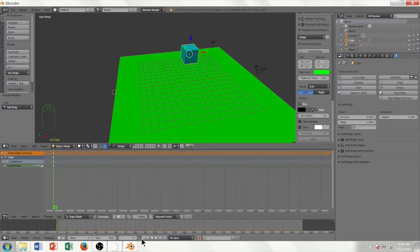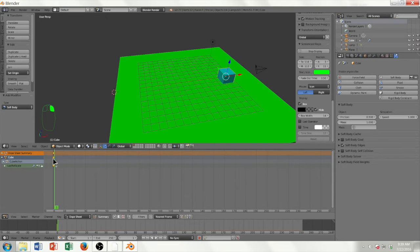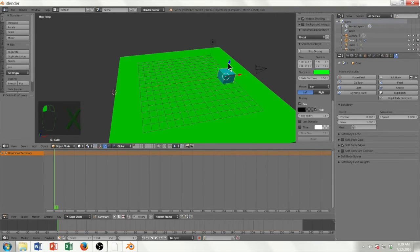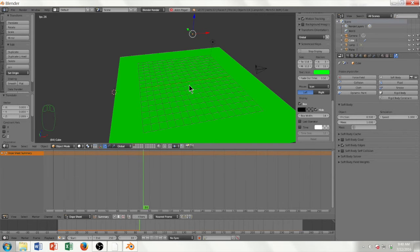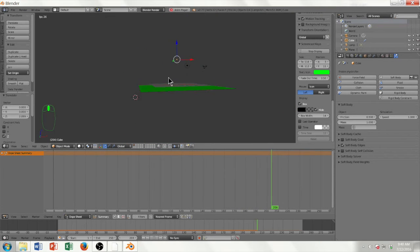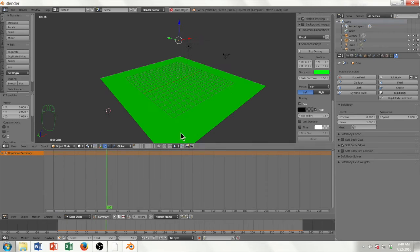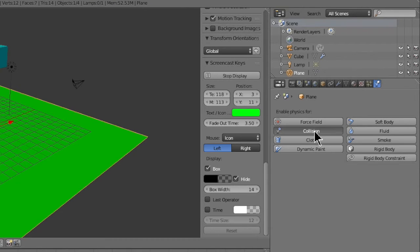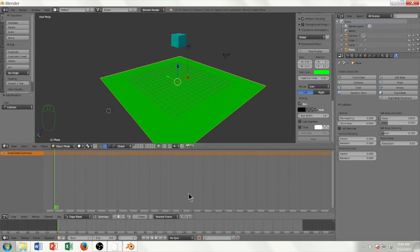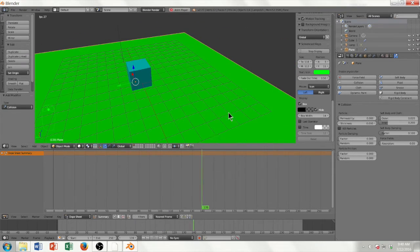Let's see if this worked — I'll play the animation like before. The cube falls but keeps going right through the grass floor. To prevent this, I need to select the plane and, in the Physics tab, click Collision. This will allow the box to stop when it hits the floor. Now let's test it again, and you can see it falls and bounces on the floor, which is really cool.